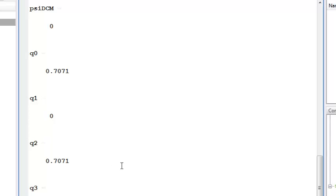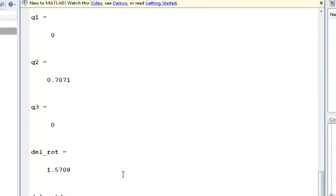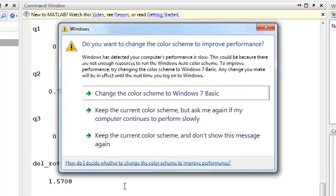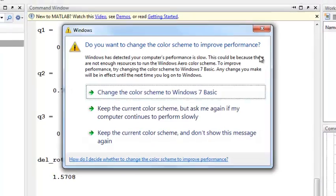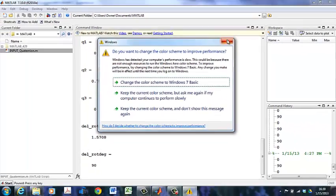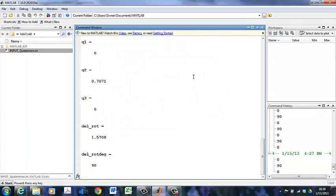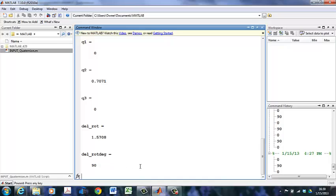To see what this means physically, I compute the rotation angle from the formulas. I get 90 degrees.